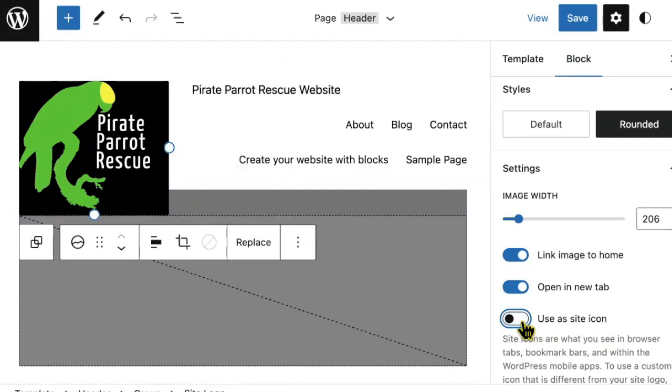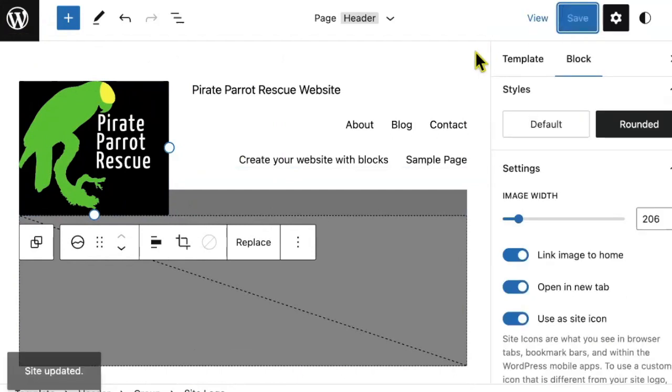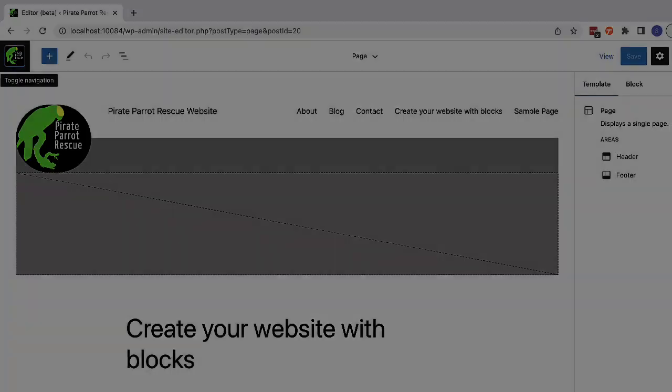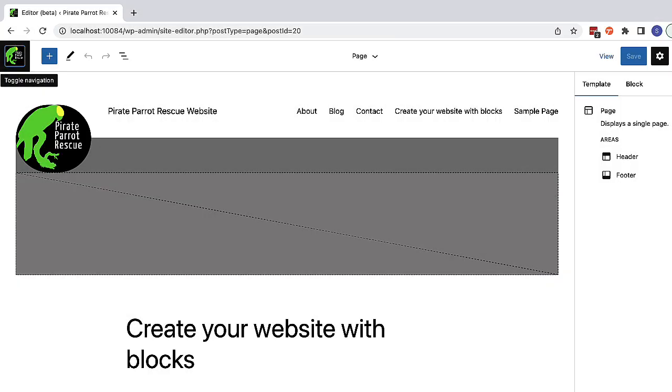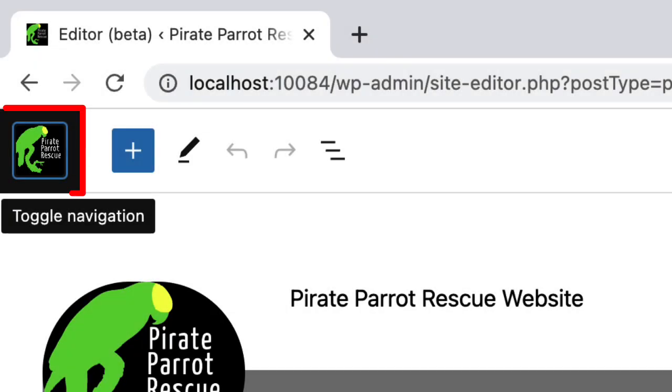Let's see what happens if I use this as a site icon. I refresh the page, and you can see that my site icon has changed both here in that W and up here in my browser.